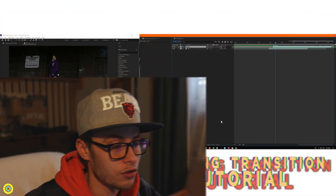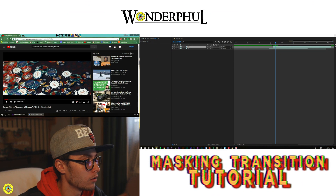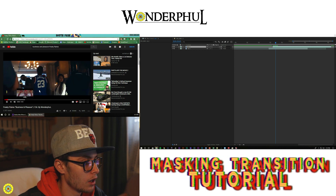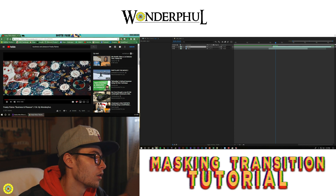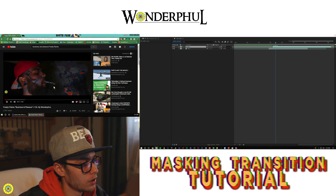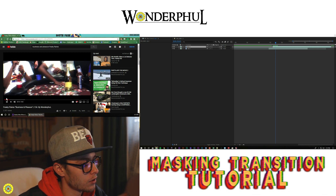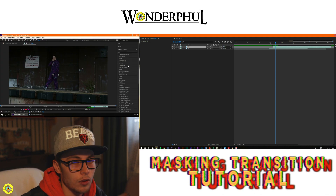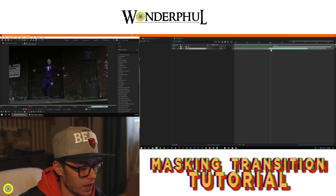For the very first tutorial, we're actually going to be doing a masking transition. An example of that effect — I actually did it in my Business and Pleasure video with Freaky Flares back over the summer. As you can see, it zooms into this clip and then reveals the next one. So you have to have two clips for this transition, and it's going to require a bit of masking.